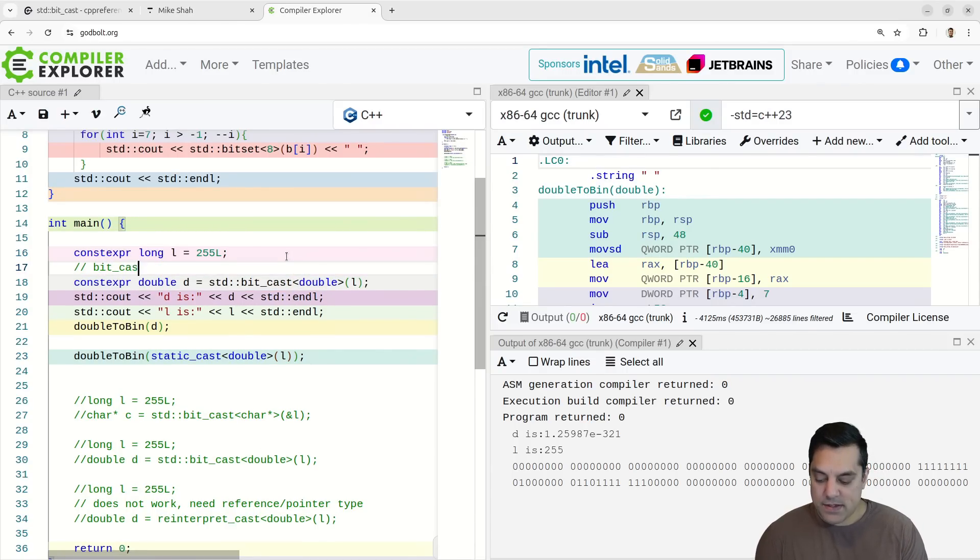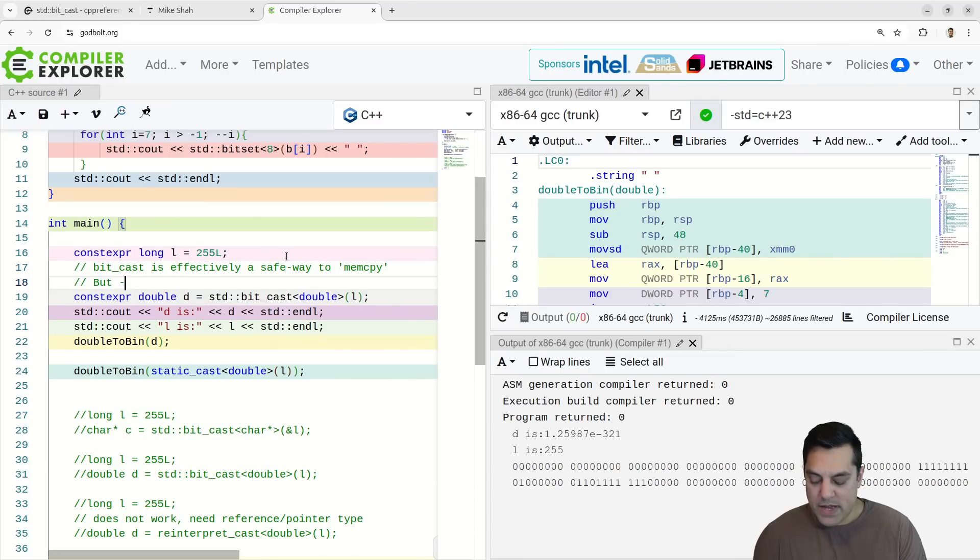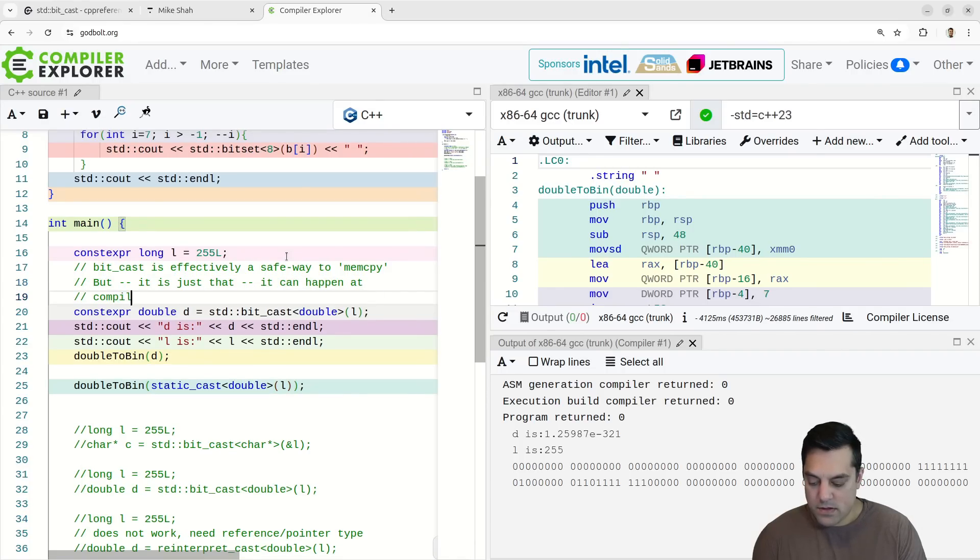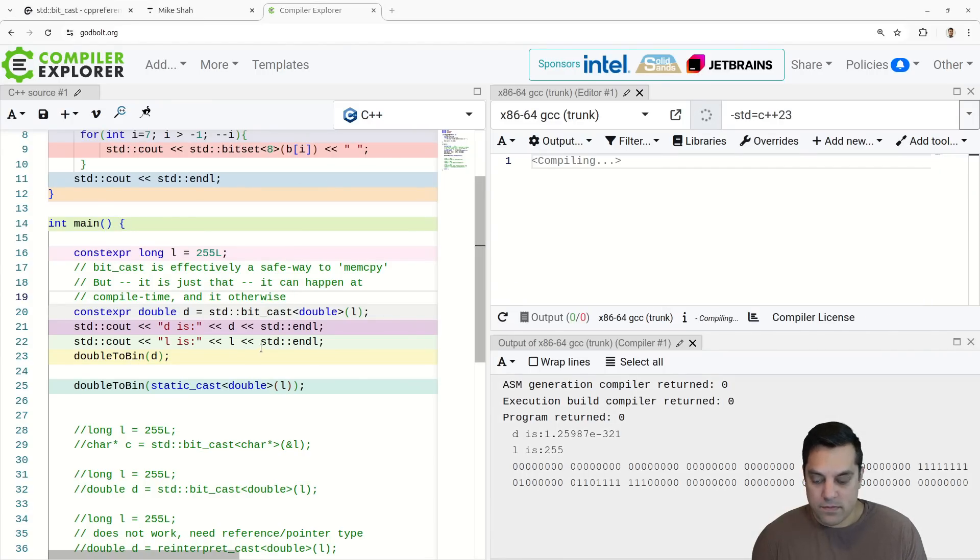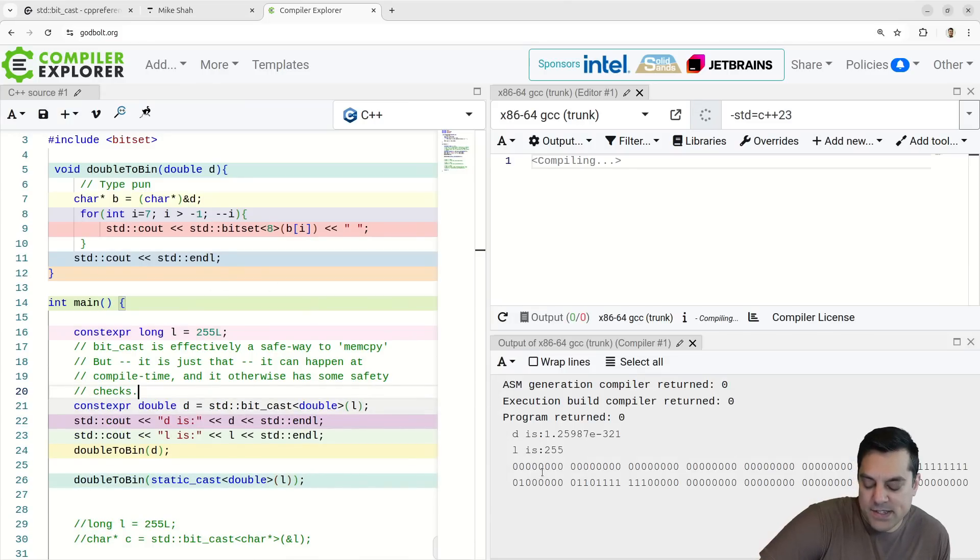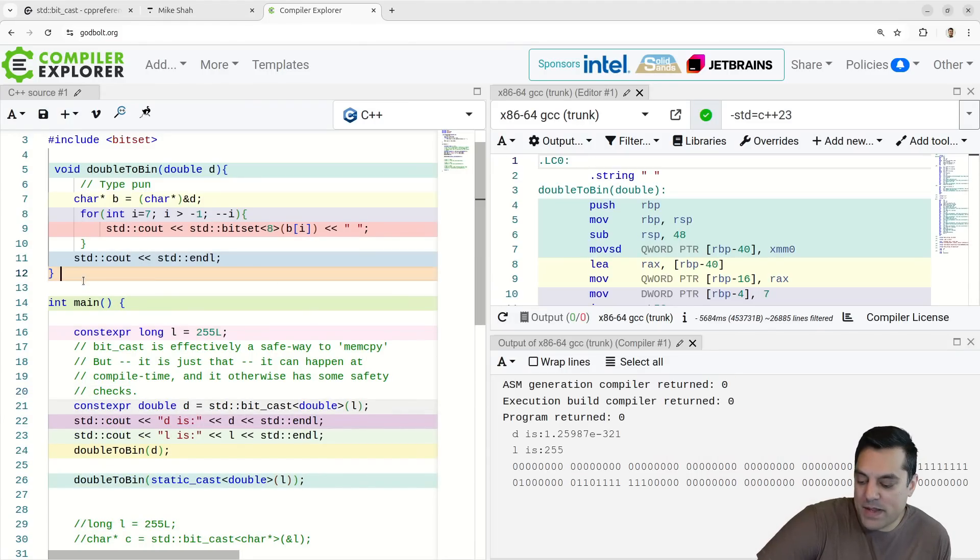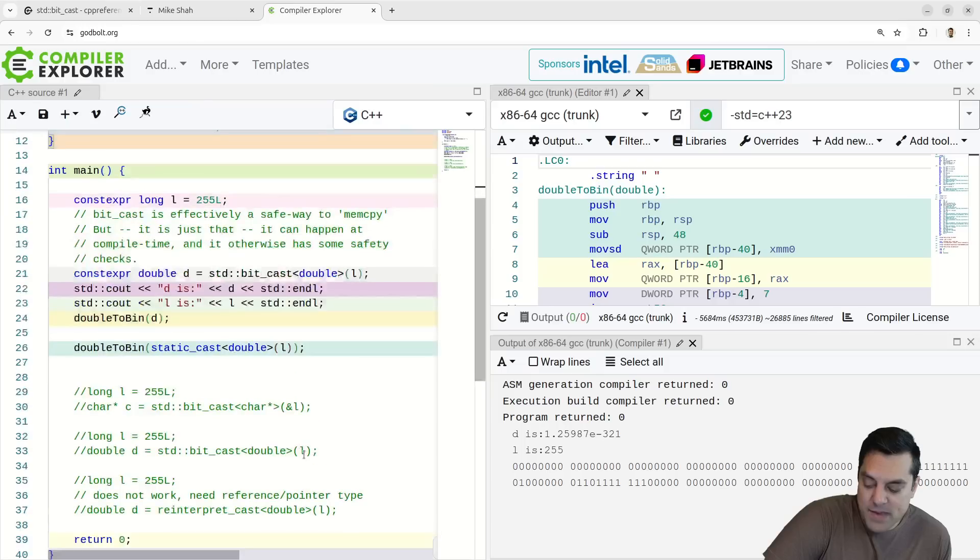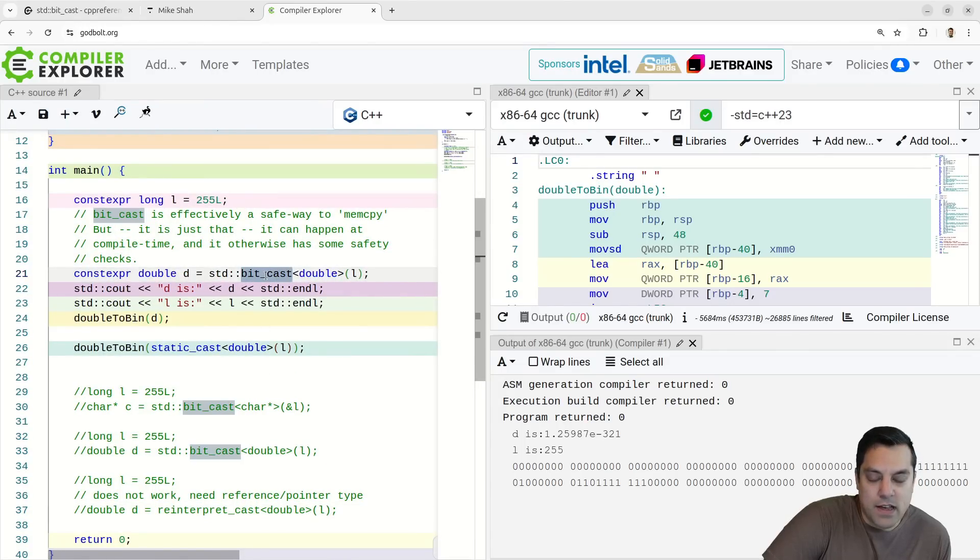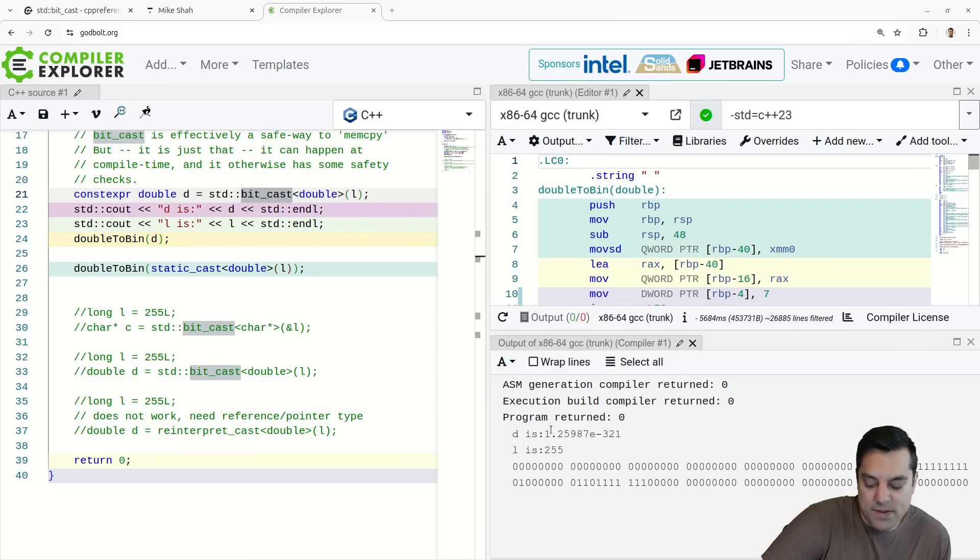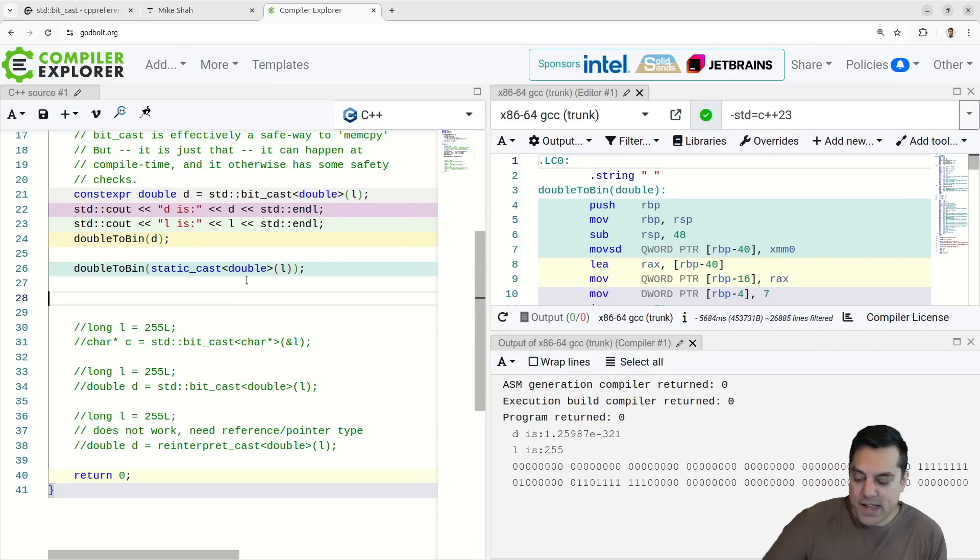Actually we could just do this double to bin here. Let's do a reinterpret cast. Let's convert this to a double our value L here. And let's see what that prints out here. Reinterpret cast that. Oh, of course, this has to be a reference type here. Here, let's do a static cast here. Let's see if that'll do the trick here. Let's treat this type as we might expect here.